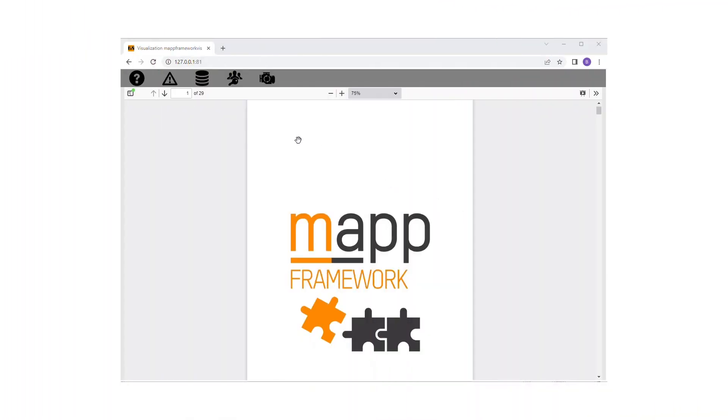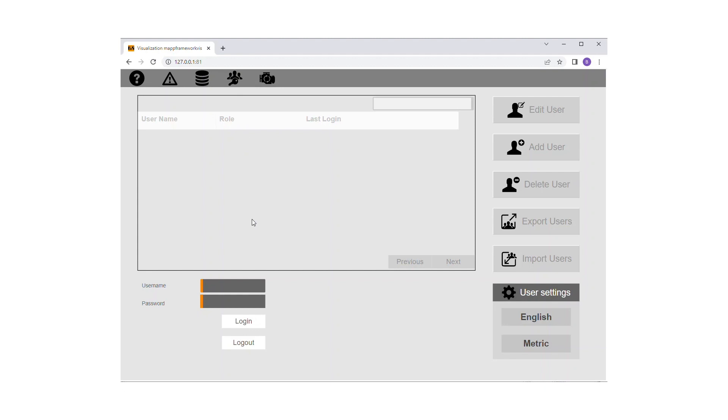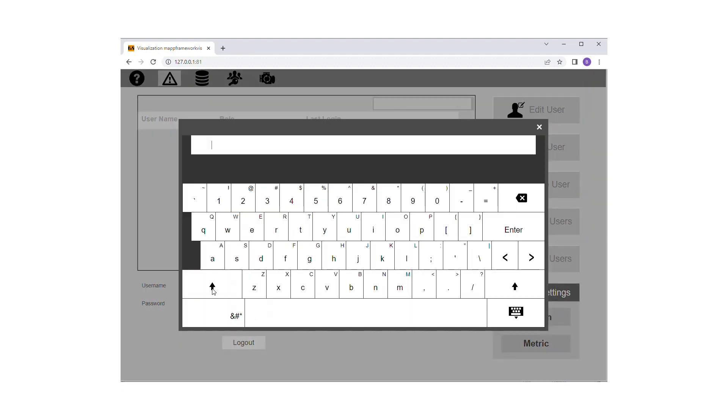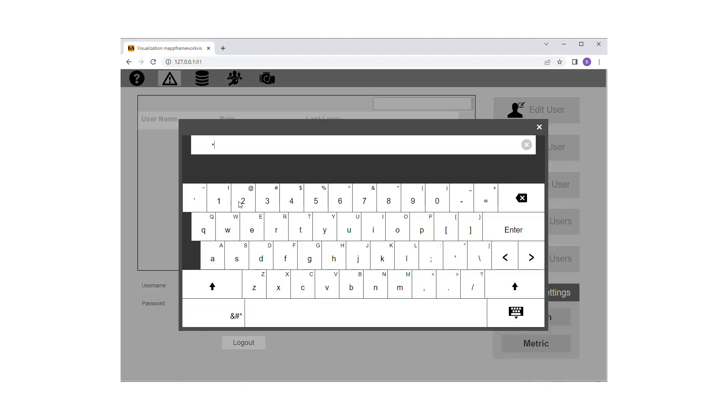The MapAxis content can be viewed immediately after project installation via the Framework Demo page in MapView. To utilize the Axis faceplate for manual mode, you must be logged in as either admin, operator, or service role. To demonstrate this here, I have also imported the MapUserX framework. The default administrative user is admin with default password 123 A B C.